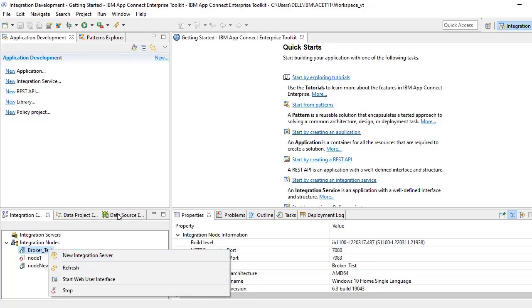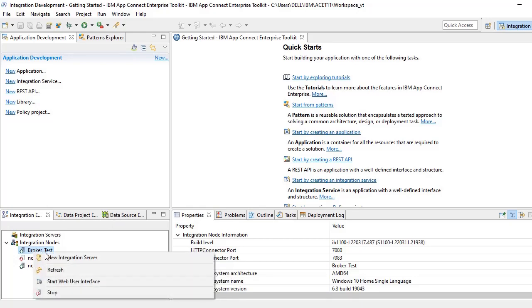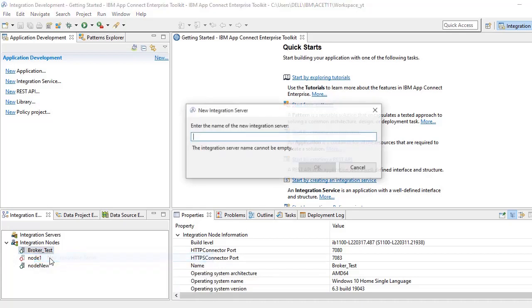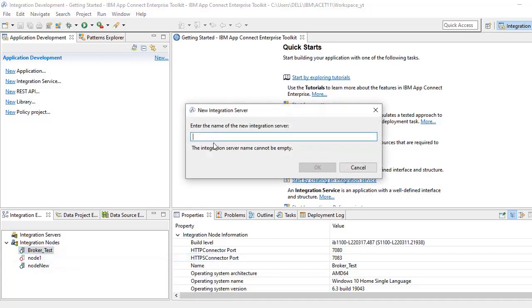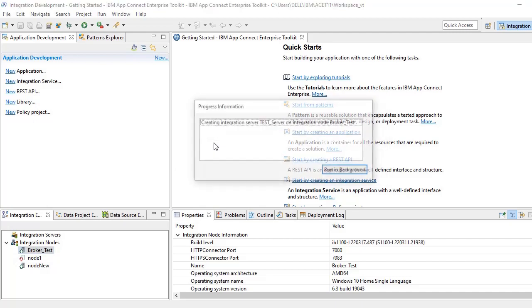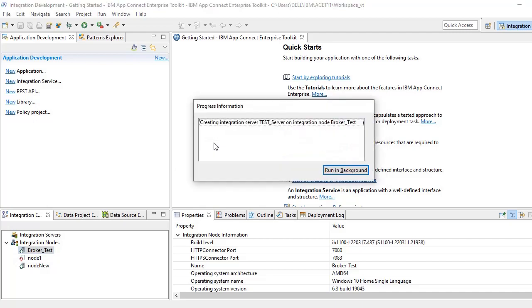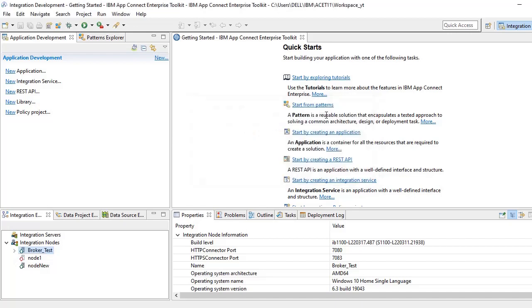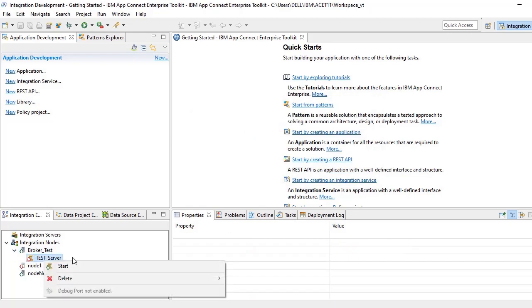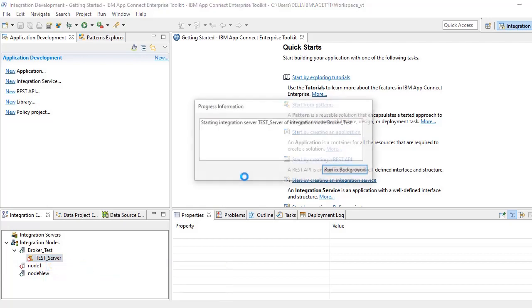Now if you want to create an integration server, right click on the broker that is created and click on new integration server. Give something like a custom name, whatever you want, and click on open. So you can see test_server is created, you can start.